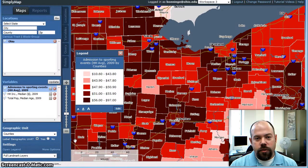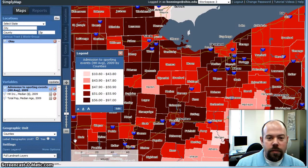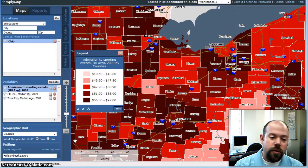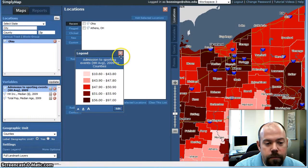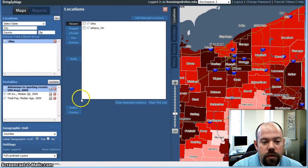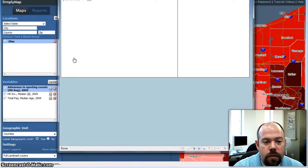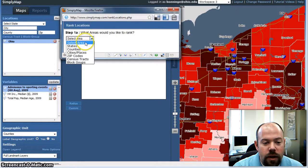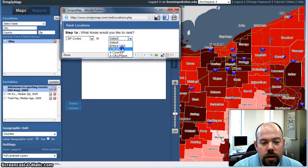Let's say we want to take this down to an even more local level and run a report that says I want to find the top zip codes in Ohio for admission to sporting events. So what we can do there is go to locations and click rank. This will bring up a dialog box where we can say I want to rank zip codes in a state.